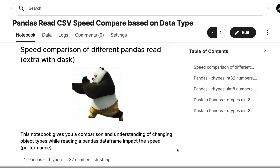I've used a Kaggle notebook for this video demonstration. This Kaggle notebook will be linked in the YouTube description, so you can go check it out and also copy and edit it. If this is something you want to learn, let's get started.